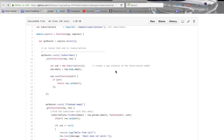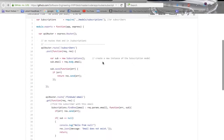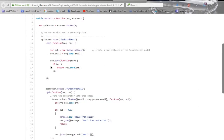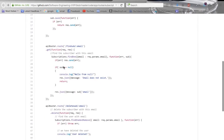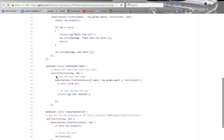Here is the subscription routes file. The .POST function is saving the student's email to the database. The .GET function is looking through the database for the student's email. And the .DELETE function is deleting the student's email from the database.